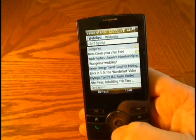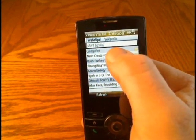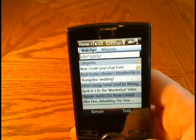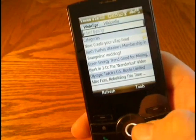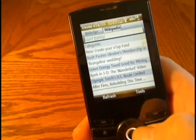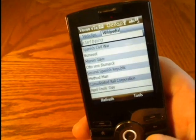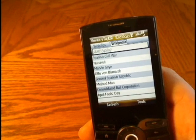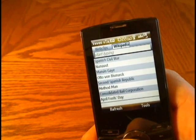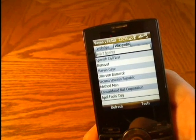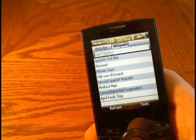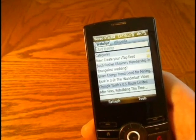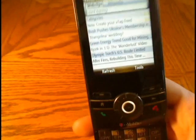You'll see across the top you have Web Clips and Wikipedia. If you go over to Wikipedia you can look up things in Wikipedia as well, and it formats it for your device's screen so you don't have to go searching through Internet Explorer.